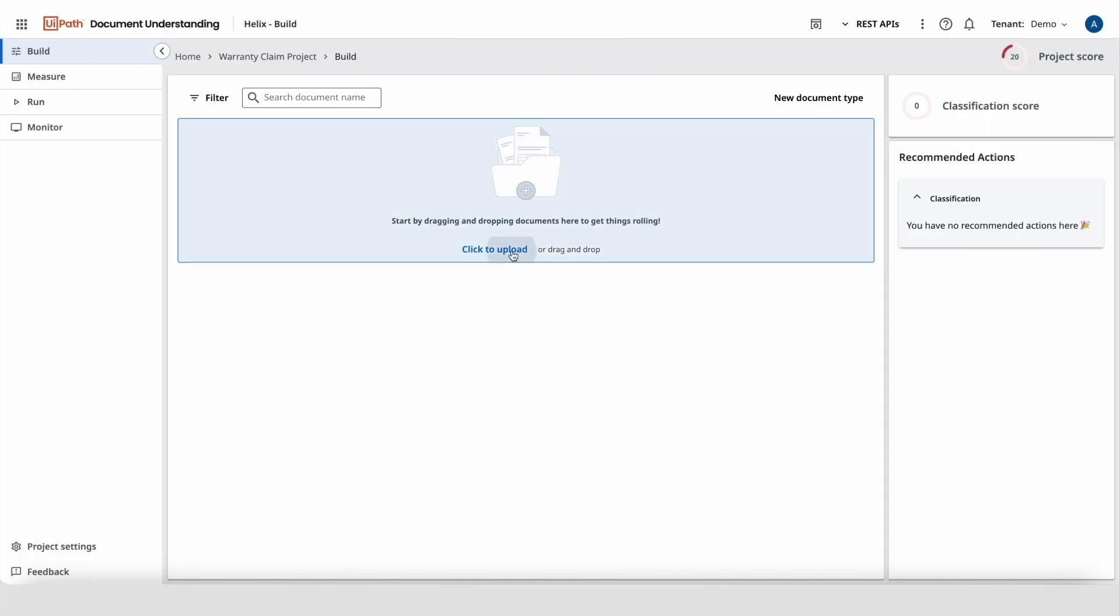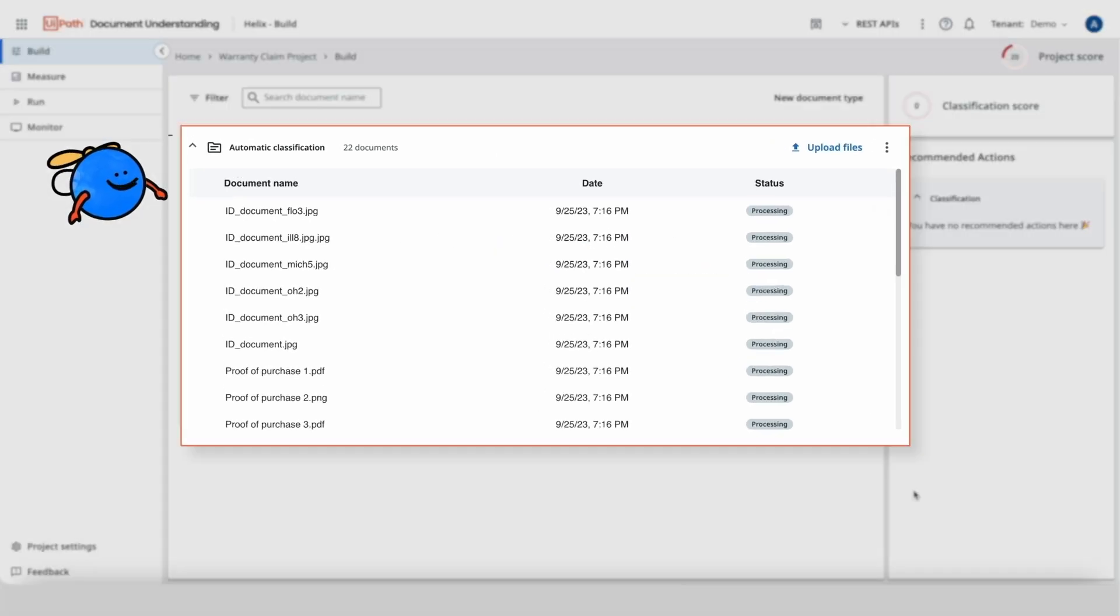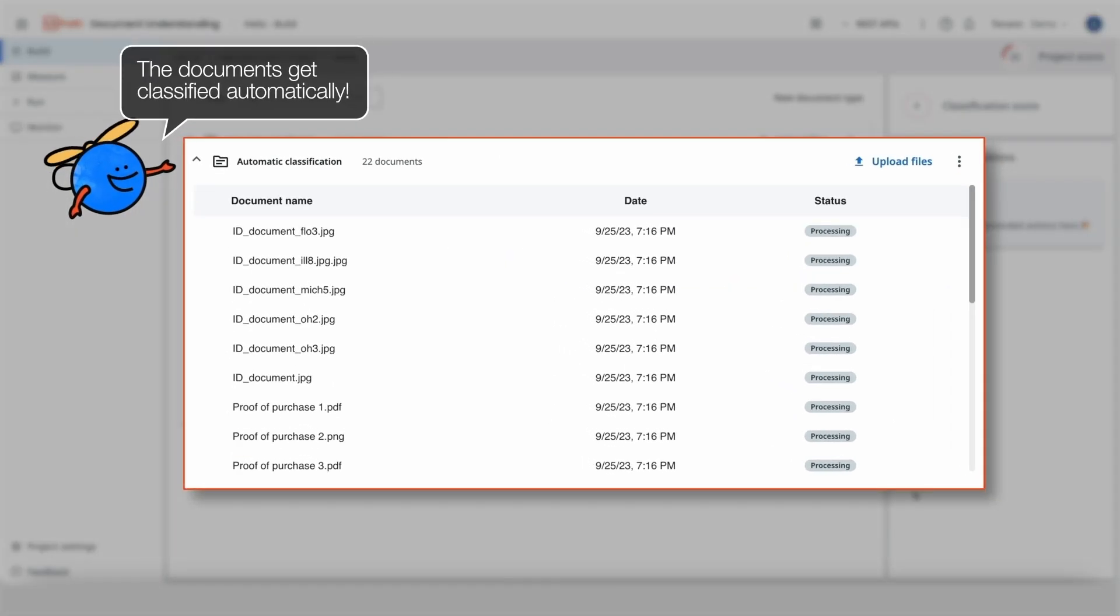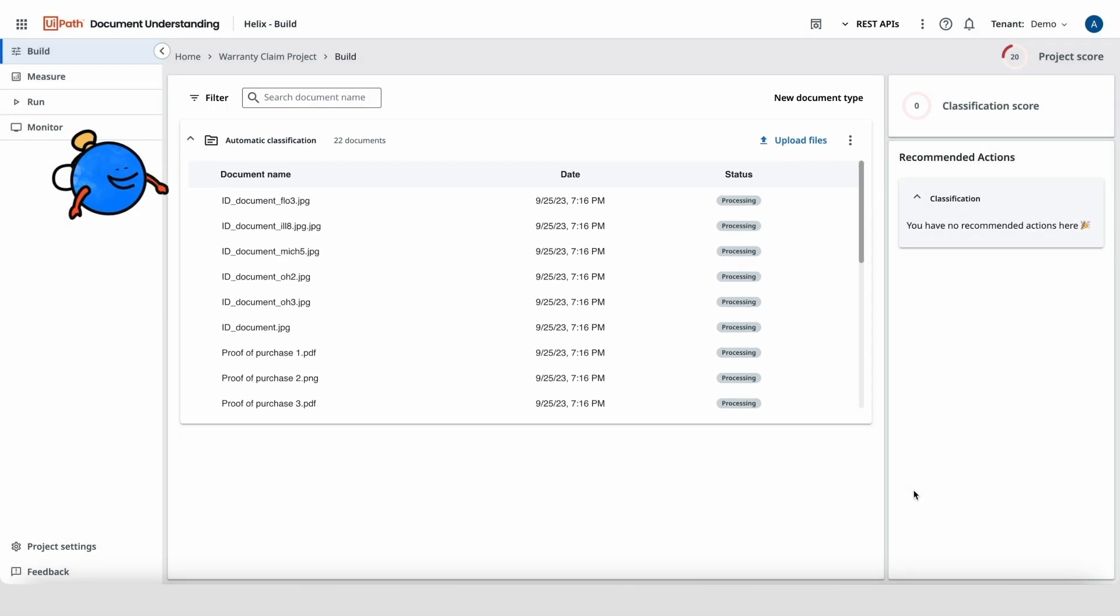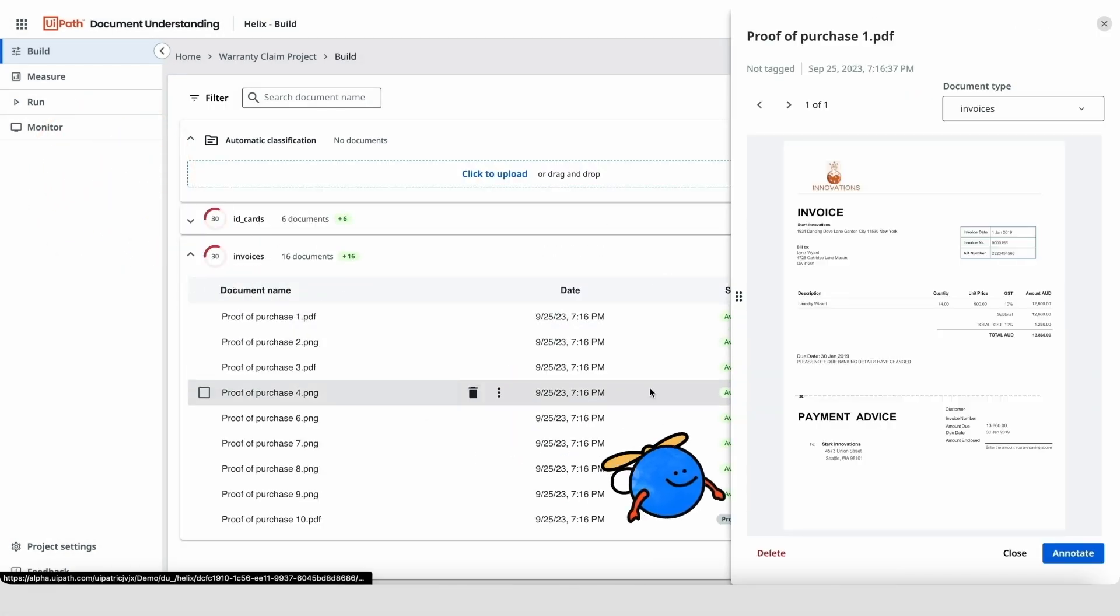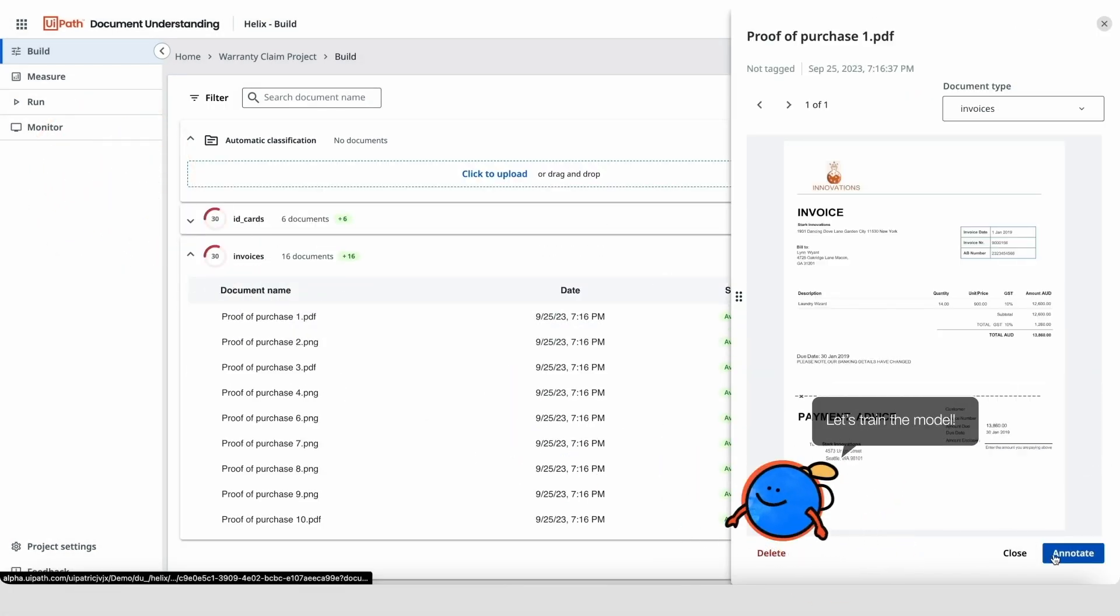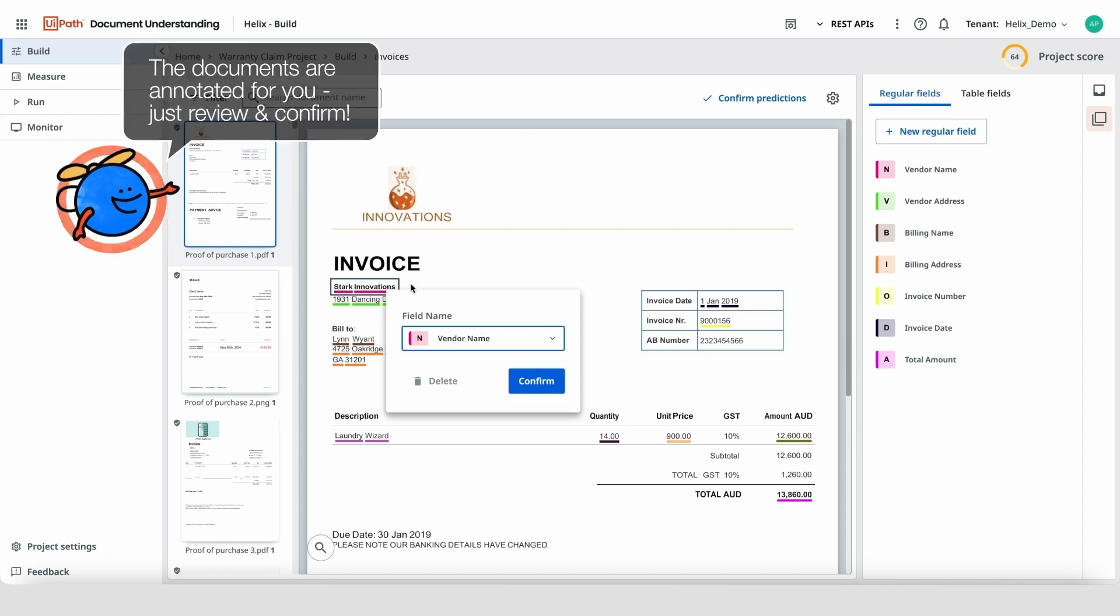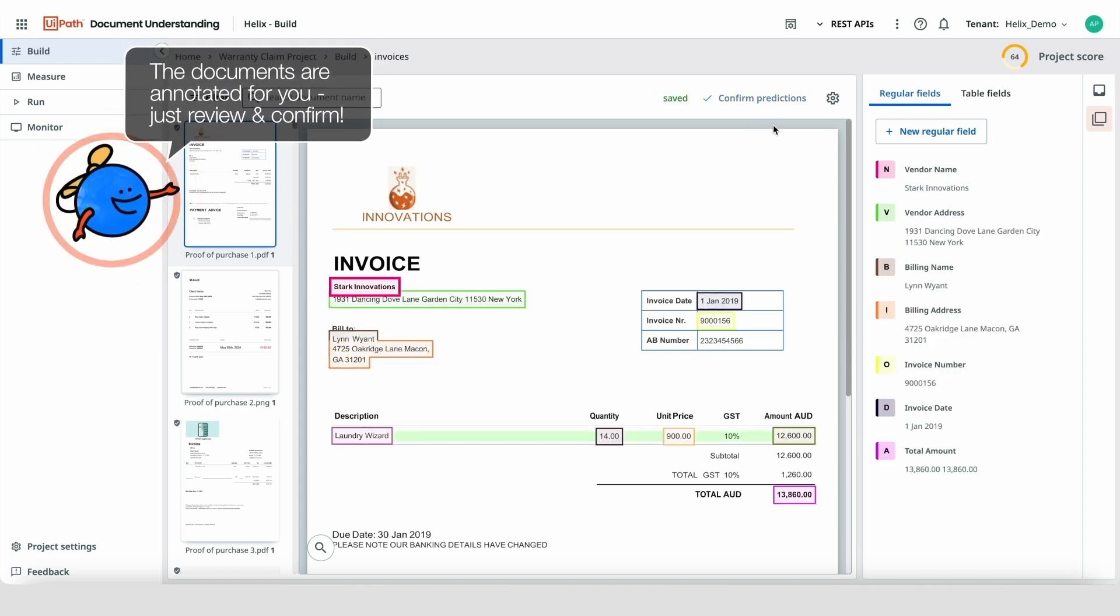Good news! Scott has already trained a model for invoices all by himself. Active learning in UiPath document understanding allows anyone to easily build AI models with no coding or ML skills required.